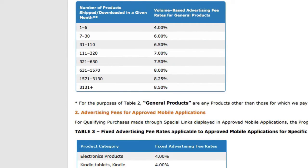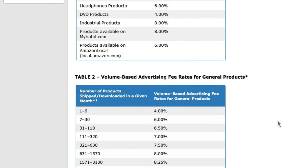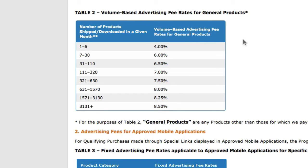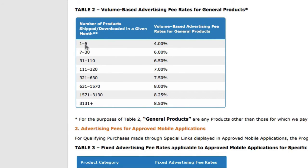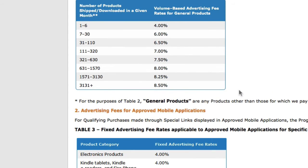There's also a second table here for volume-based advertising fee rates for general products. Amazon wants to encourage affiliates to make more sales. For those who make 1 to 6 sales a month, the overall commission rate is 4%. When you make 7 to 30 sales, you get 6%. And if you're one of the top affiliates making more than 3,130 sales, your commission will be 8.5%. So if you want to focus on the Amazon Associates program, go all the way — the difference between 6 sales and 7 sales is quite a lot; you get an additional 2%.